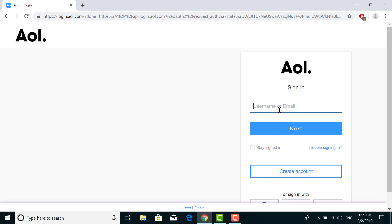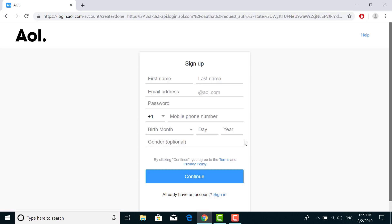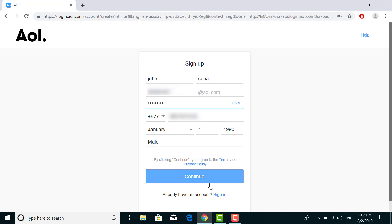Here on this screen, click on create account in the bottom left corner of the screen and fill in all your details on this page. After filling in all the details, click on continue.